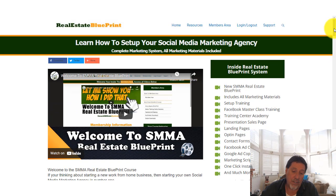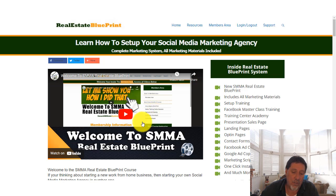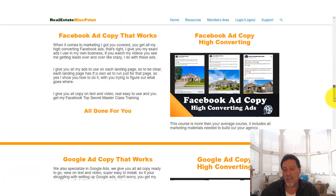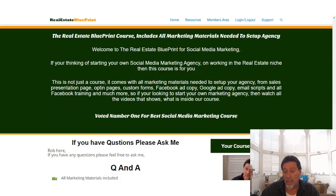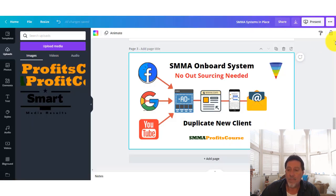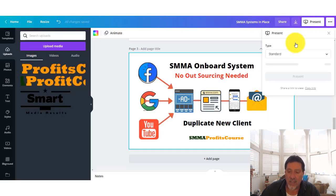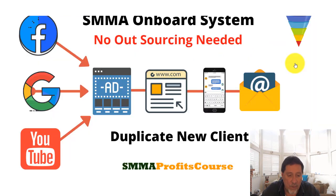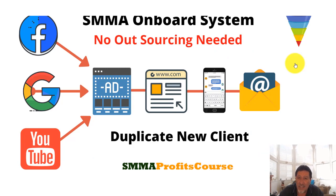If you want to skip around, go to smmaprofitscourse.com and watch the home page — it shows everything that's included. We're always adding more. Let me hit the presentation button and get started. I've got all the graphics to make things easier and keep me on point.